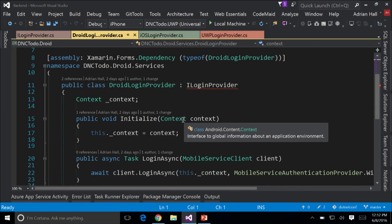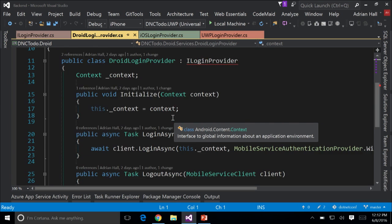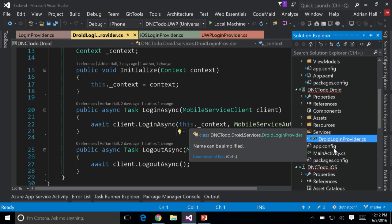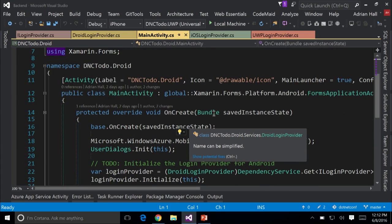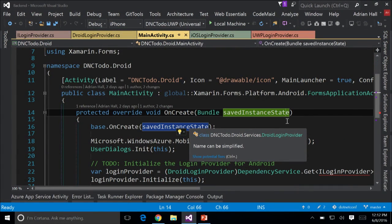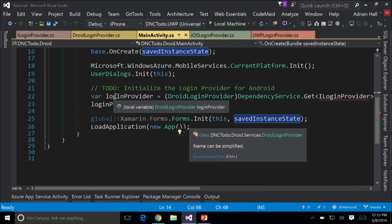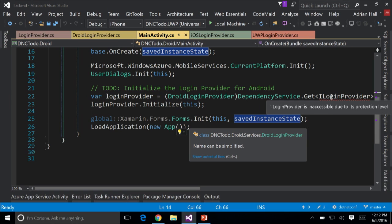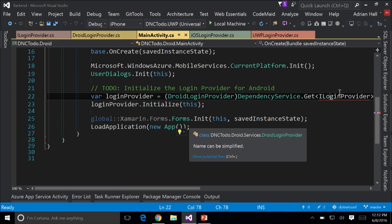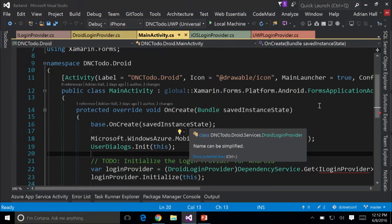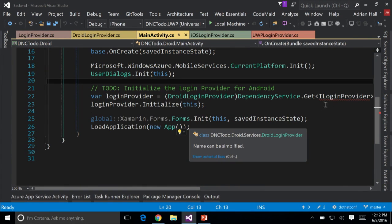I store the context in a local variable, and then in LoginAsync — rather than passing the root view as in iOS, or nothing at all in UWP — I'm going to pass in the context. I do need to initialize that, and it's done in the main activity page. I actually use the dependency service to get that — that's how I initialize the Android version.